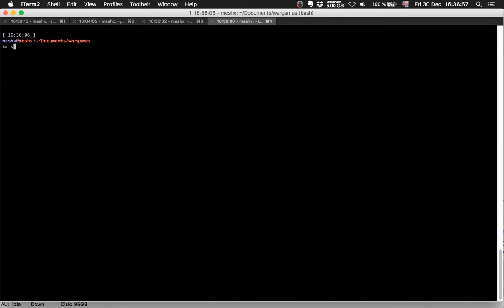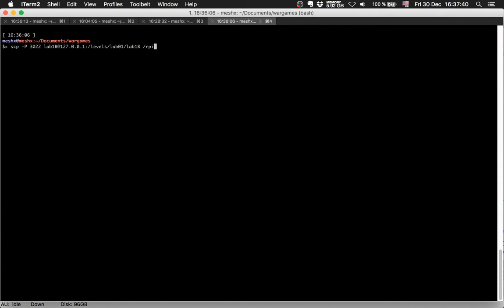First I will download it with SCP because I want to look at the binary file with the disassembler. So we use SCP, provide it the port — the port is optional — and lab1b at the IP address from our machine, our VM which is running. So we want to download the following file which is in levels, lab01 and labB, and we save it here. So we are at document wargames, wherever you want to save it.